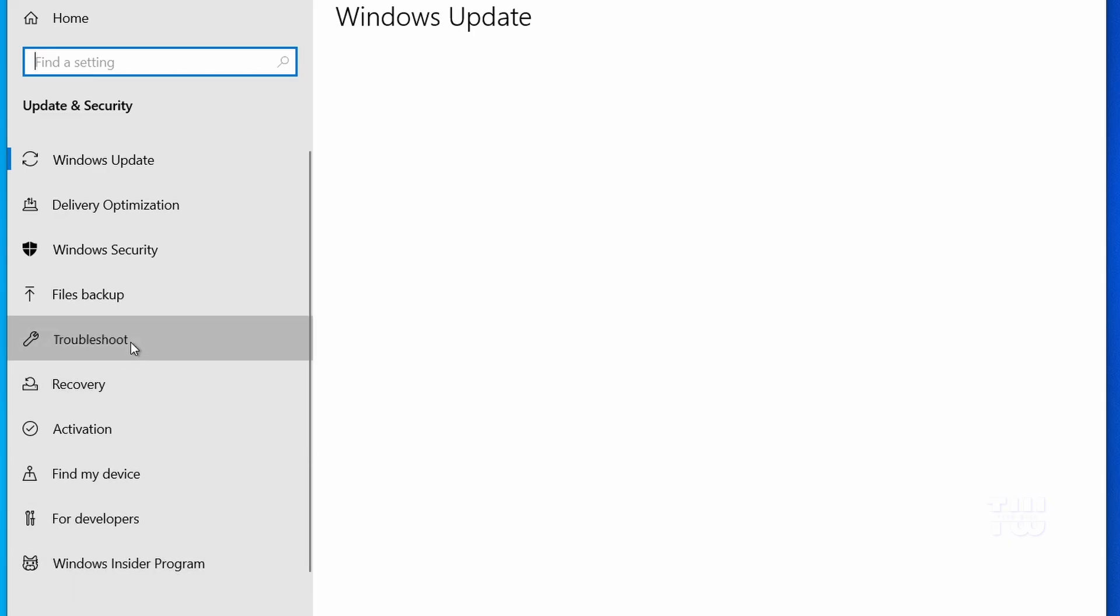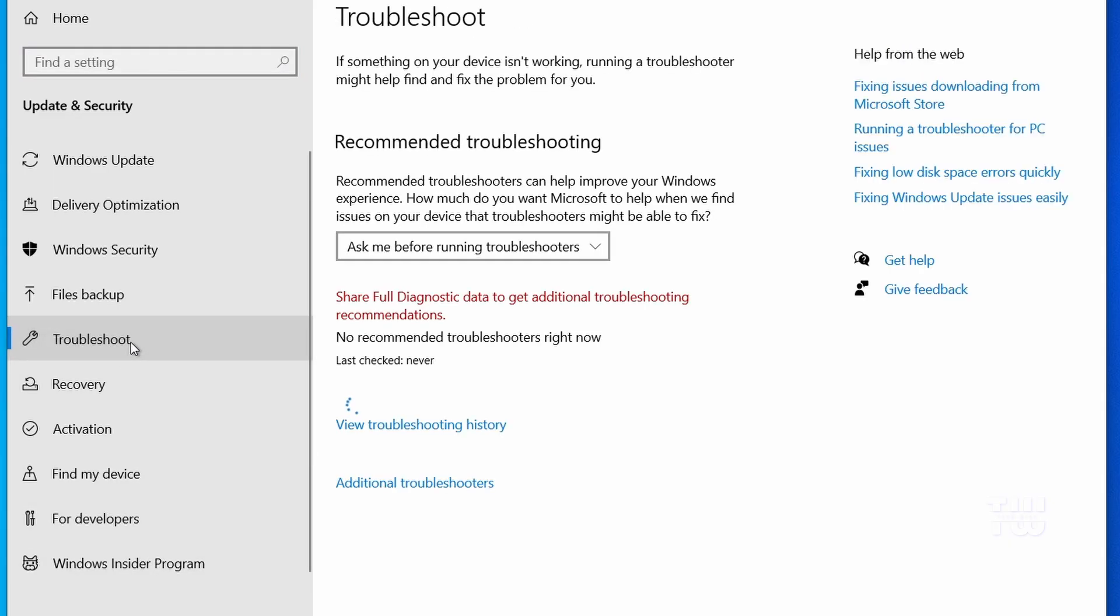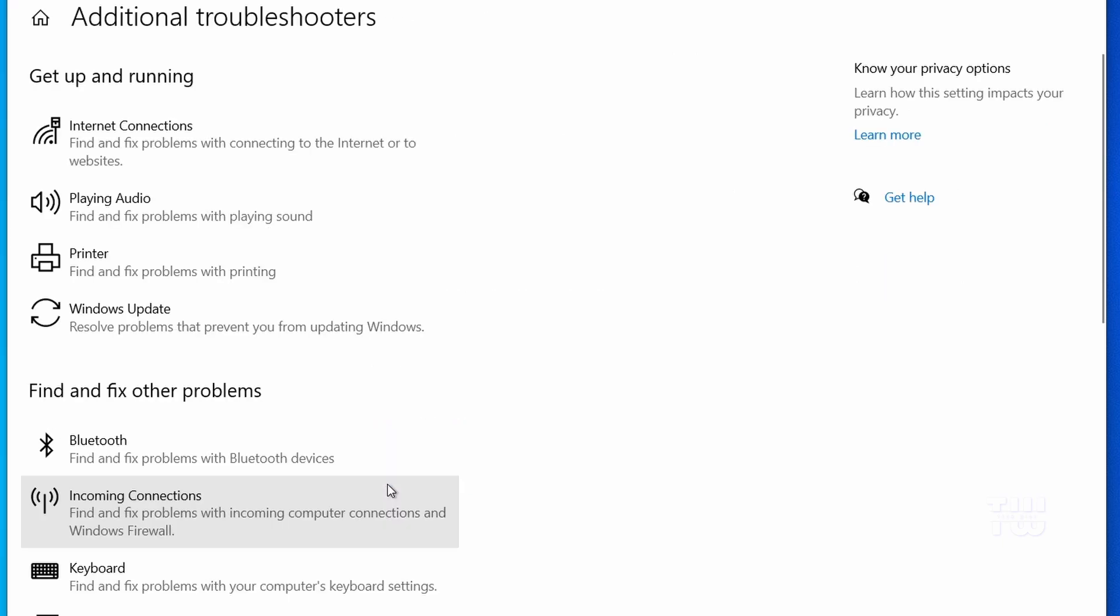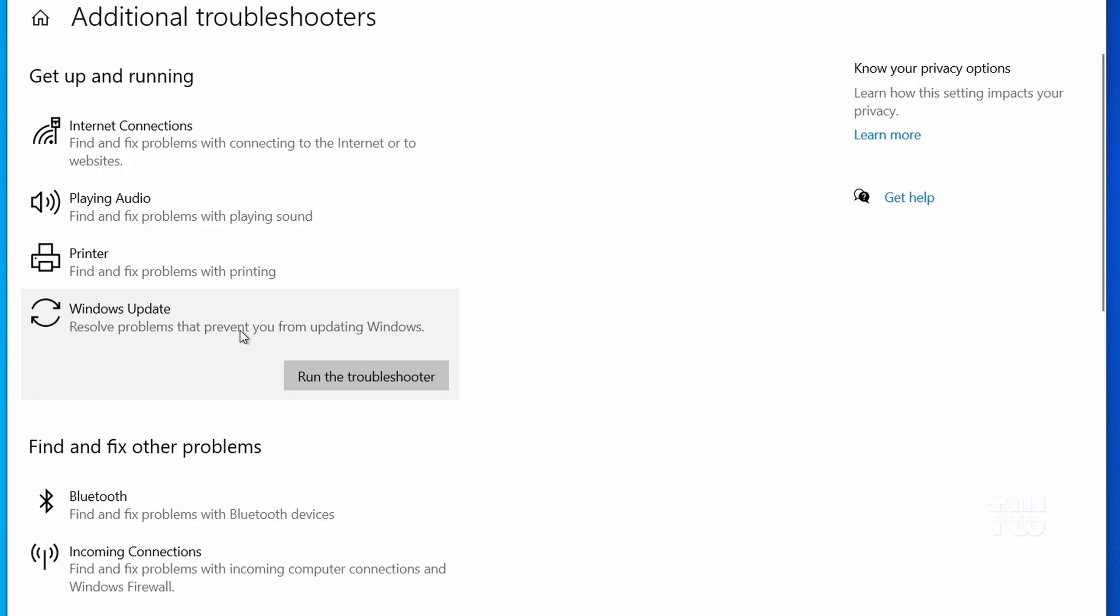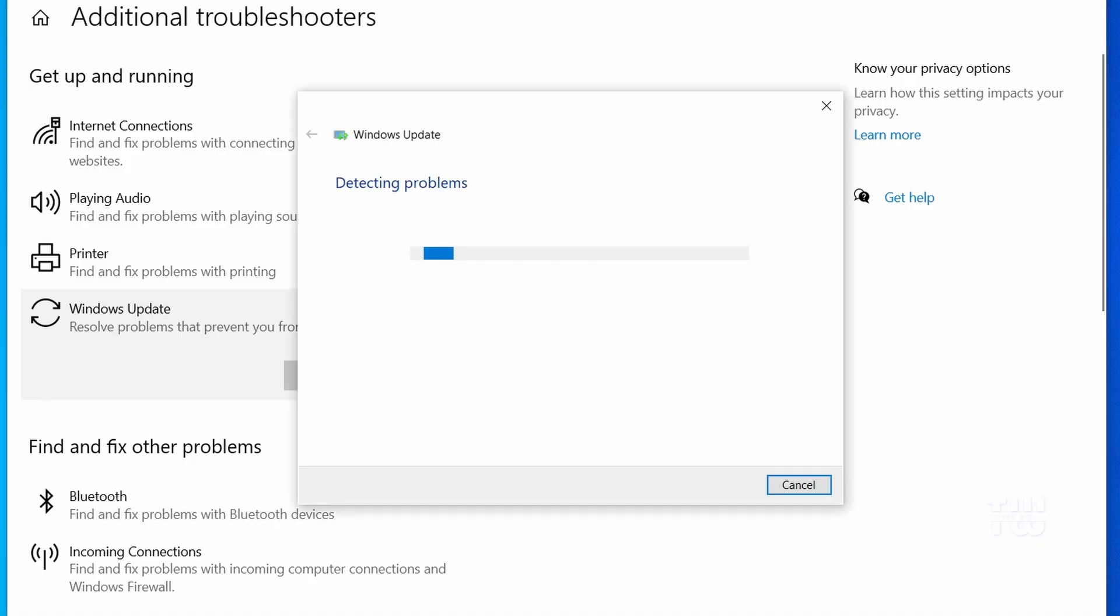Then select additional troubleshooters, then click on Windows update, then run the troubleshooter button. Let the troubleshooter do its thing and follow any instructions it gives.